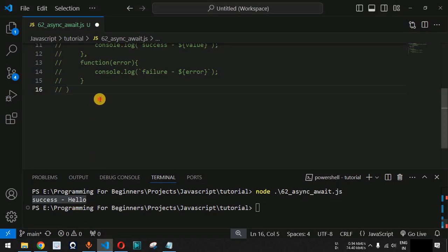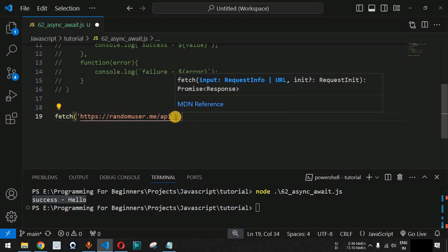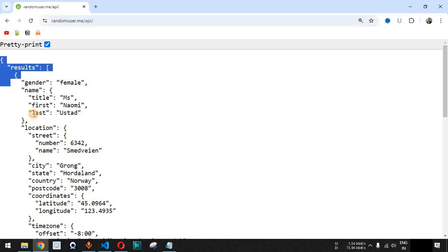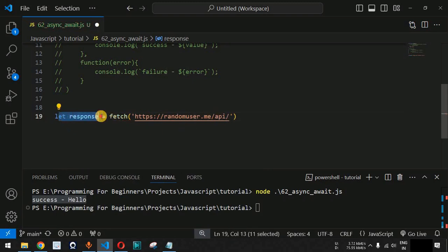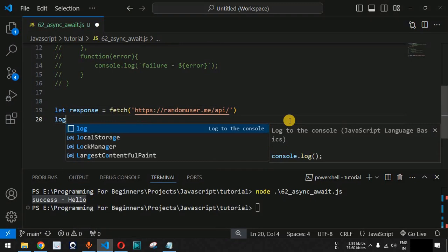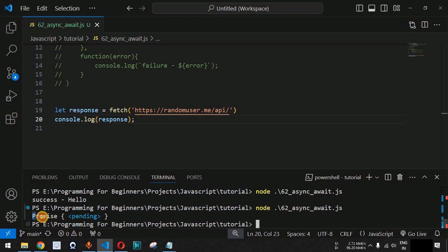To call an API in JavaScript, we use the fetch API. We provide the fetch method with the URL of the random user API as the parameter. The fetch call returns a response, which we store in a variable called response. We then add a console.log to see what data is coming inside the response variable. When we save and run the code, we see a promise with status 'pending'.